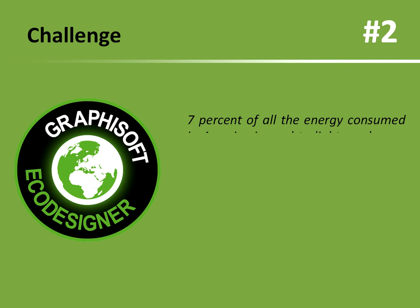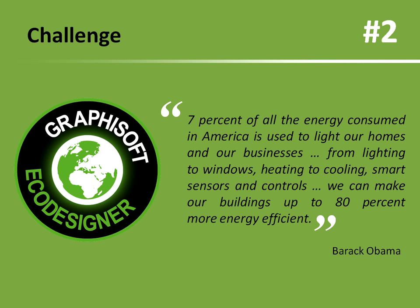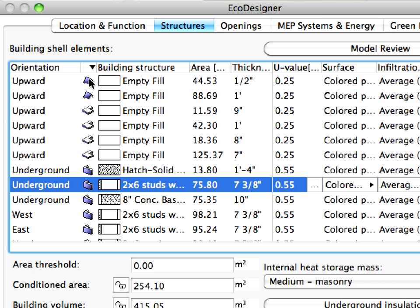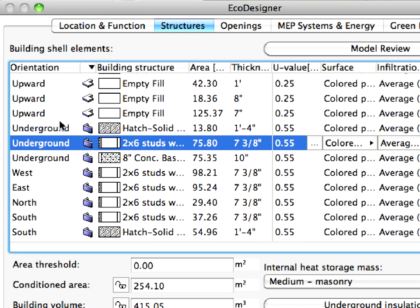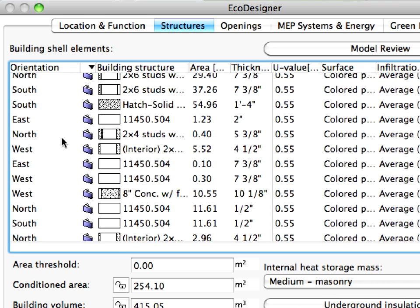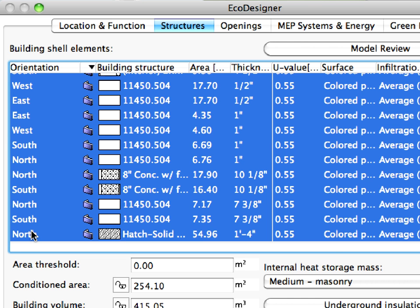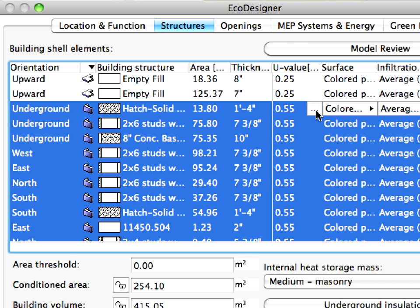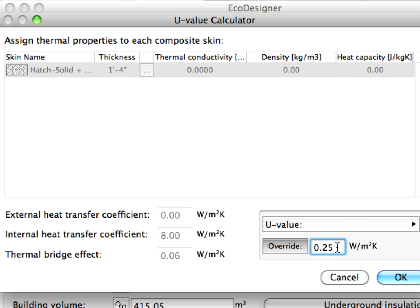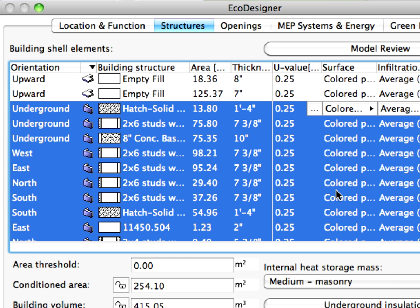Challenge number 2: Consider the optimal combination of improvements in energy efficiency. EcoDesigner functionality includes the automatic analysis of structure and fenestration that groups and lists all building elements according to their relevance in the energy evaluation. Building envelope performance setting is possible not only via material assignment, but also directly using the U-value override function.